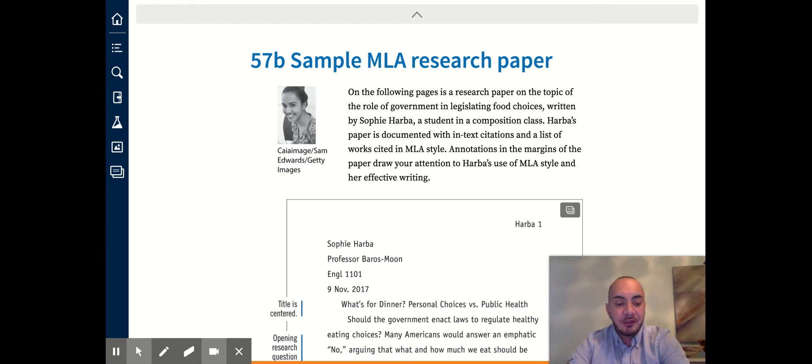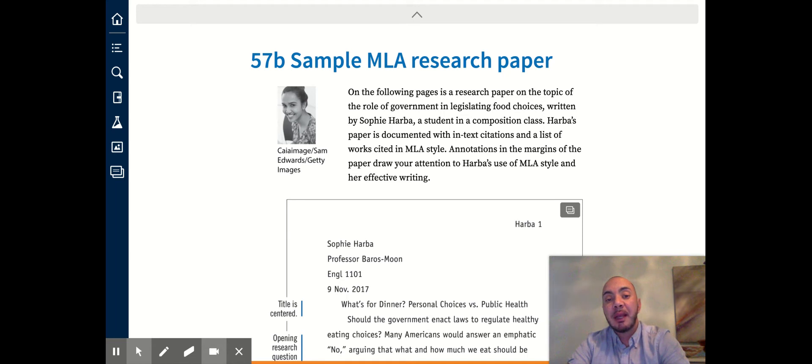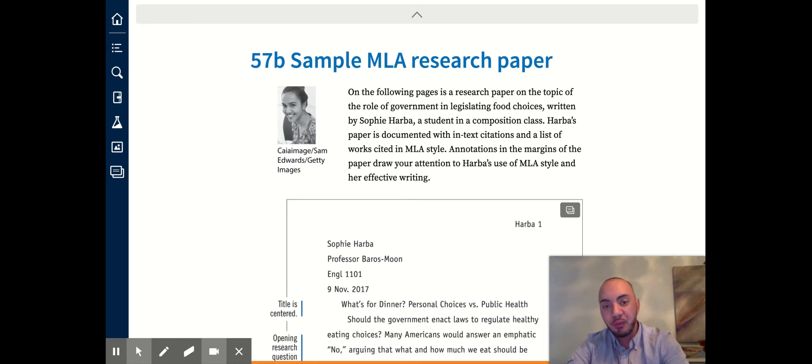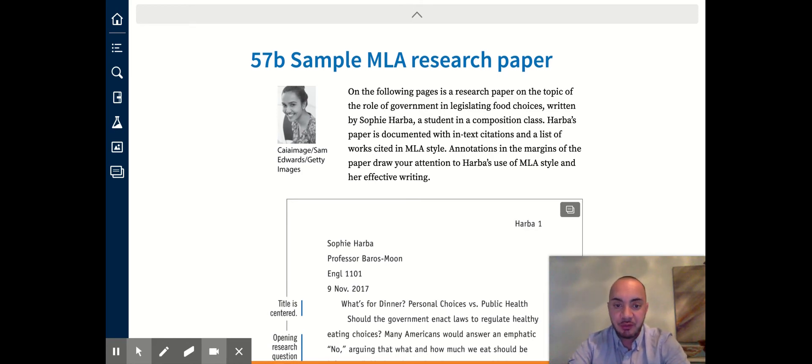In this video I'm going to discuss some of the supporting paragraphs as well as the MLA formatted support that are included in the sample MLA research paper that you will find in your Rules for Writers textbook.